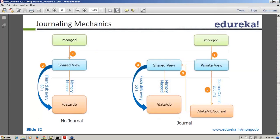What is journaling? If you see the diagram on the right, it actually creates a private view as well. Whenever a write operation occurs through MongoDB, it creates those changes in the private view. So the first block is memory and the second block is the disk. It gets written here in the private view — that's step one.